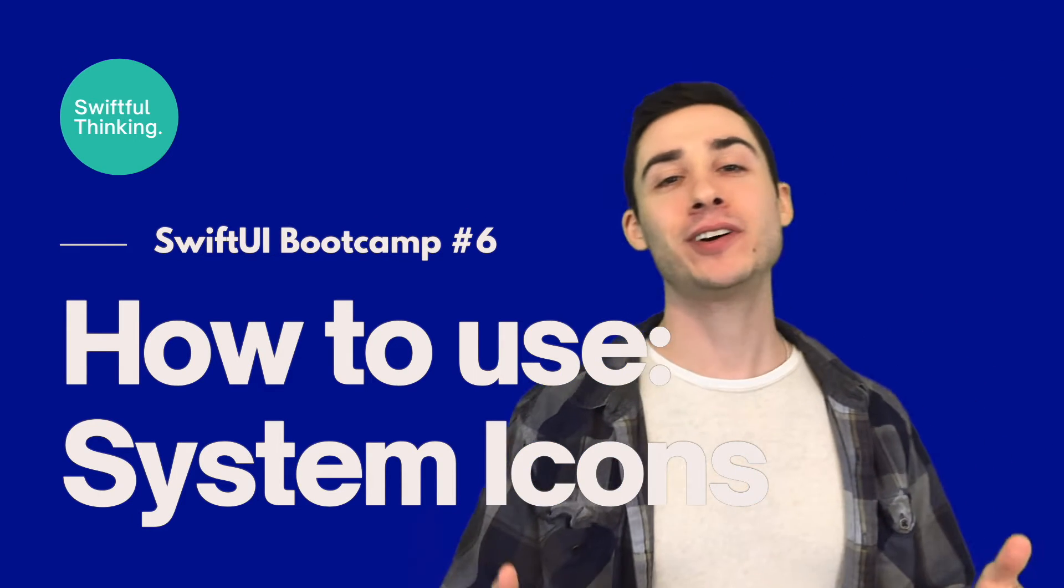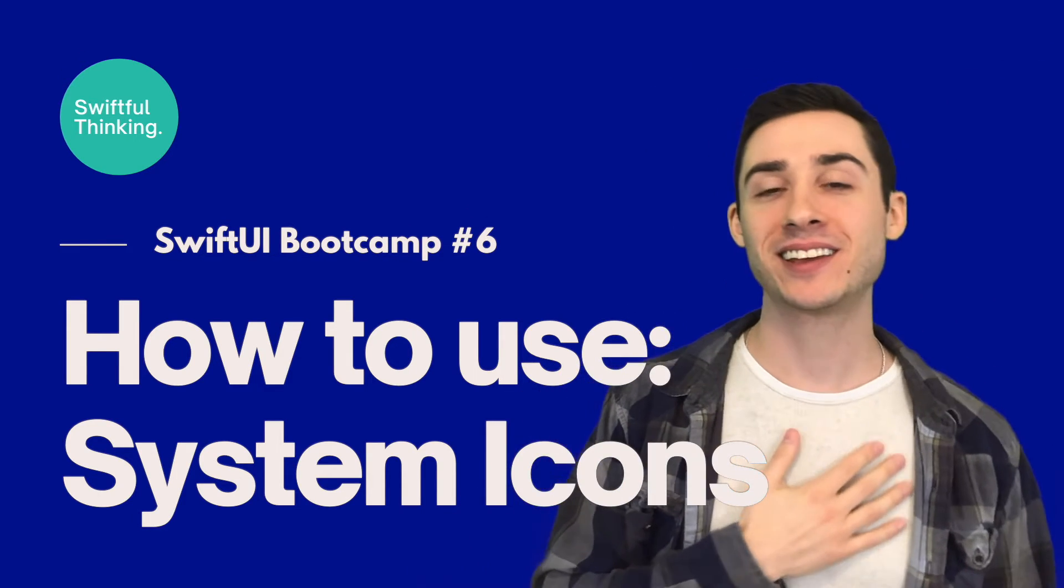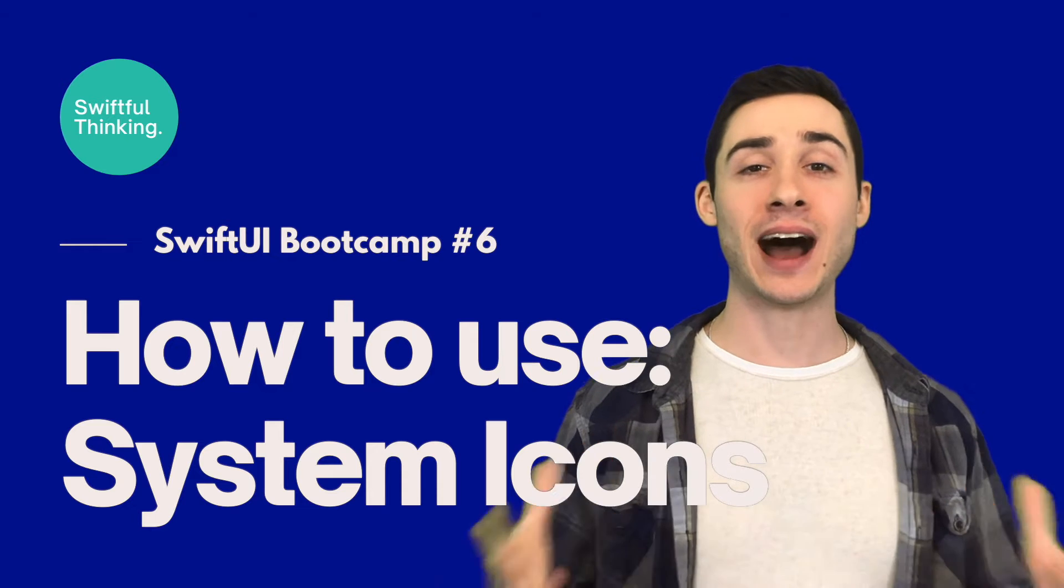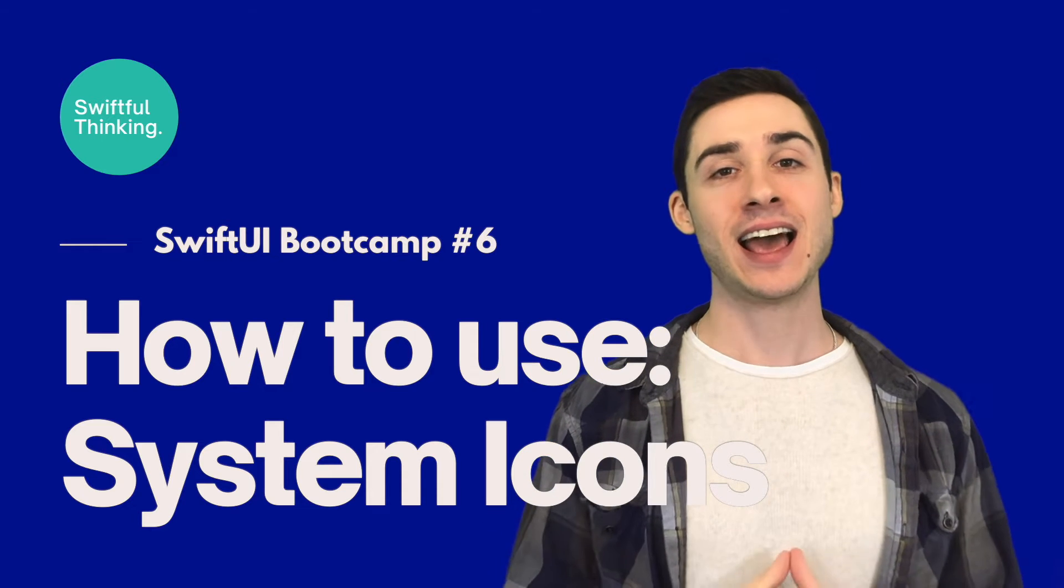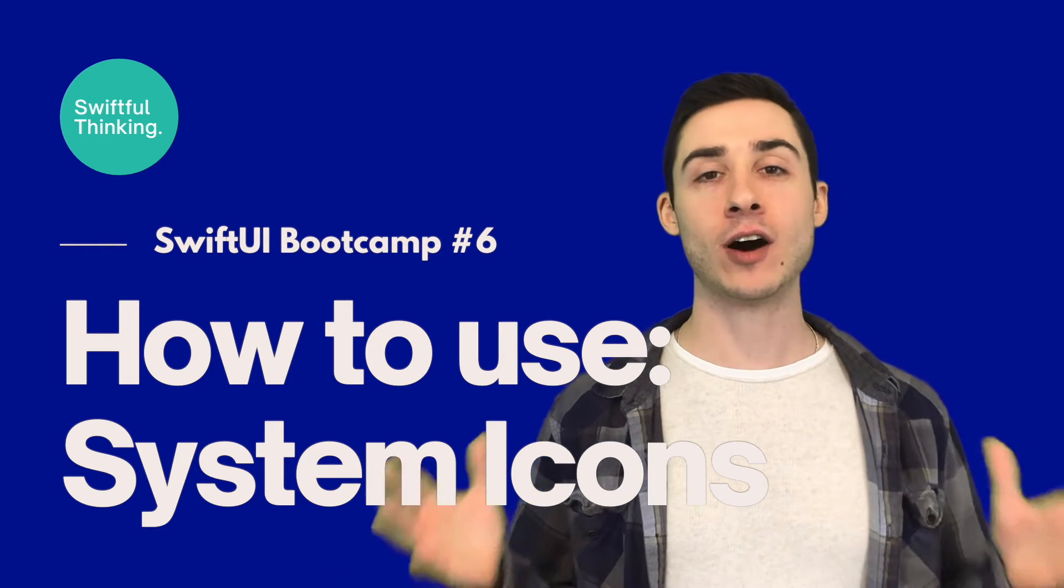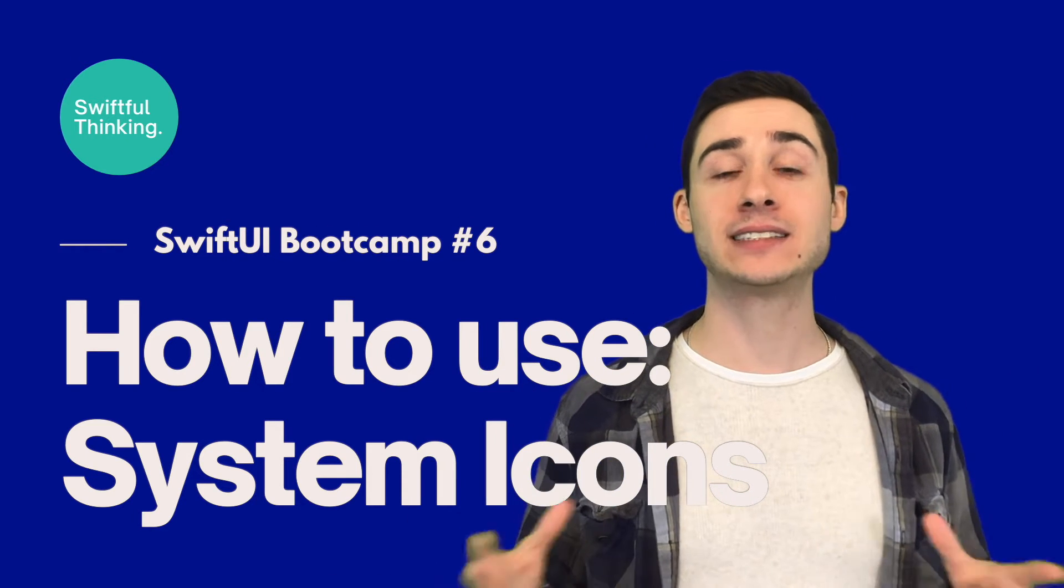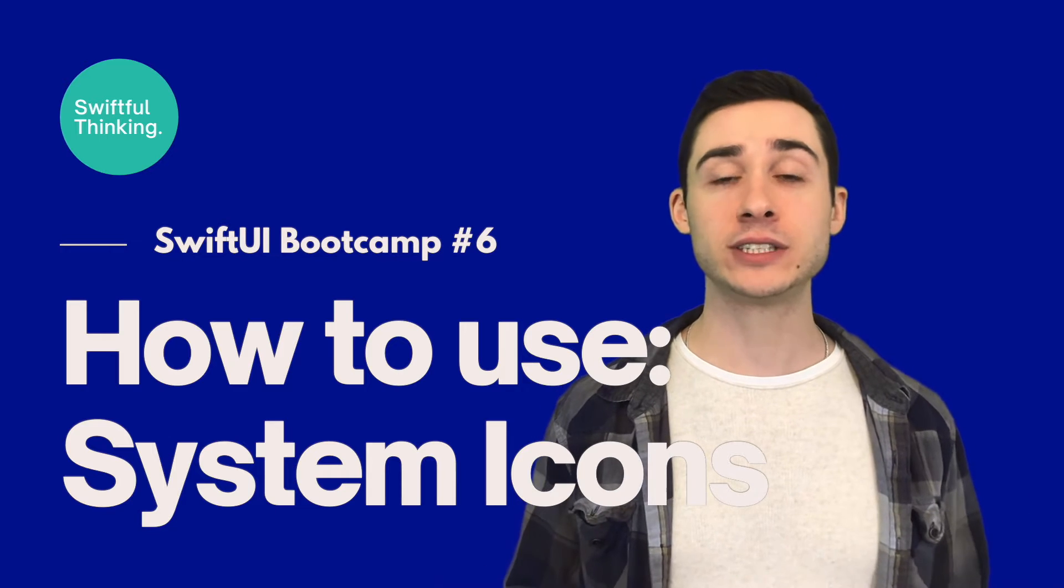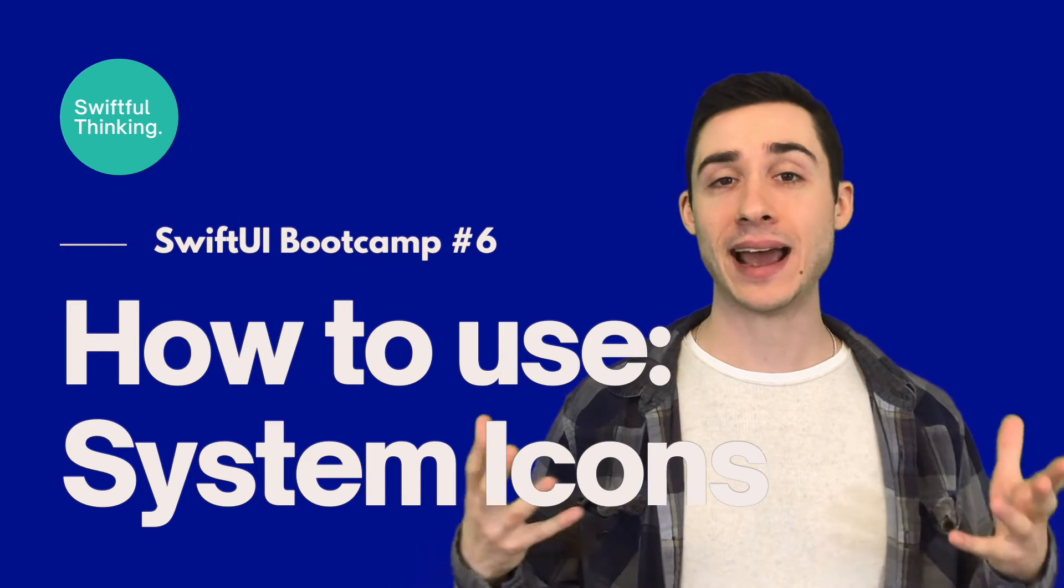Welcome back everyone, I'm Nick. In this video we're going to talk about icons and there are actually thousands of pre-made system icons that we can use in our SwiftUI apps.